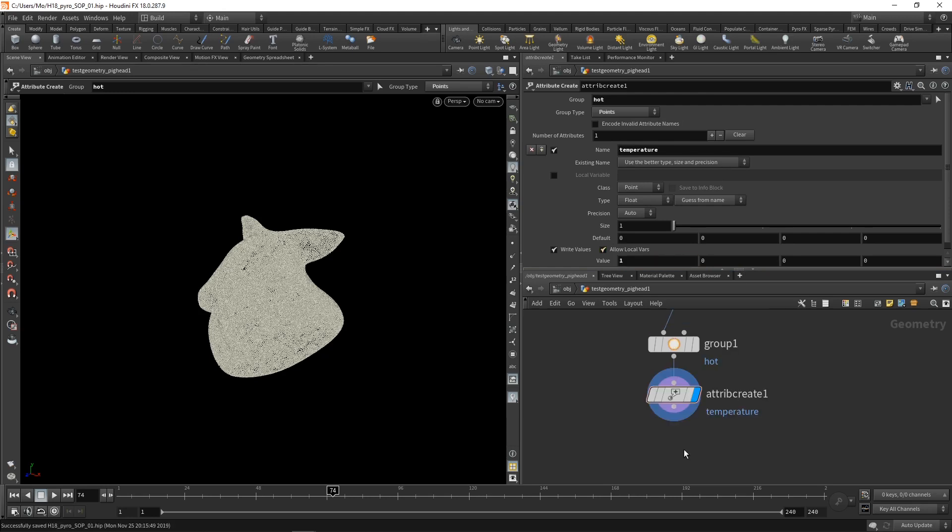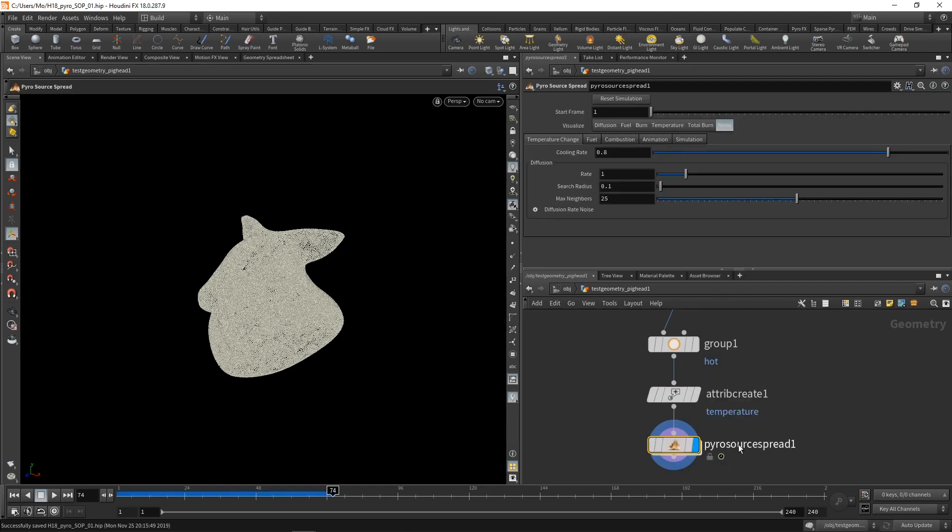Now it's finally time to drop down the lovely pyrosource spread. I went over the functionality of this node in the Houdini 18 SOPs tutorial. Basically, this is a bit like an infection solver that spreads an attribute starting from a starting point group over the whole mesh. So let's set this up.